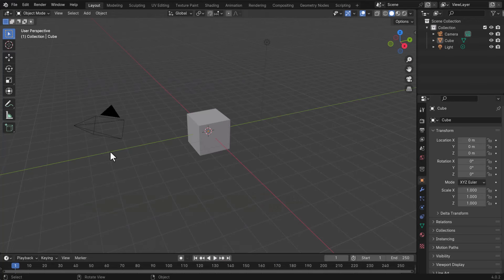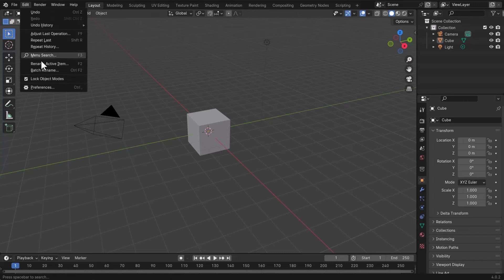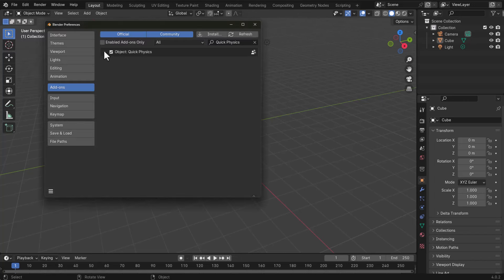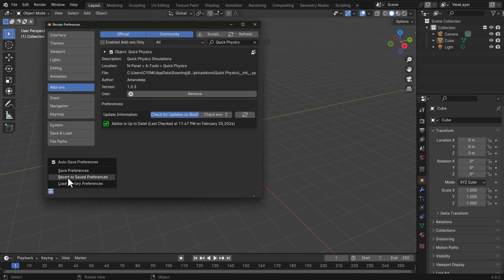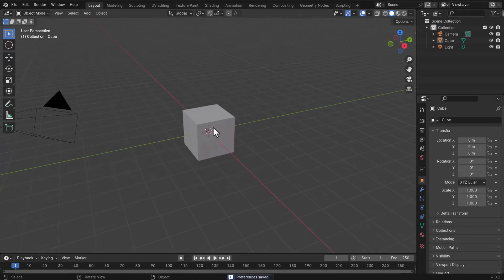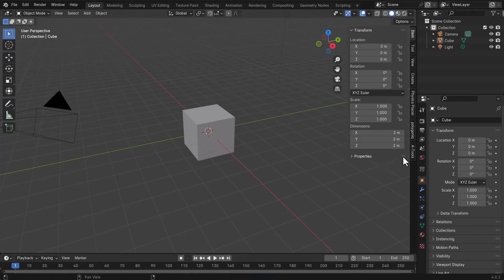With Blender open, it's extremely quick and easy to get started. Once you download the add-on, go over to Edit, then Preferences, and install the add-on. You'll also notice you can check for updates automatically. Once that's done, click on the hamburger menu, click Save Preferences, and save. If you tap N on the keyboard, you'll see a Tools panel — an abbreviation for Amandeep Tools.